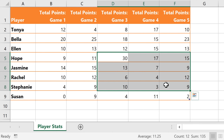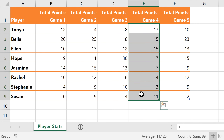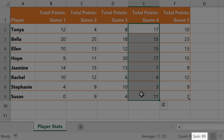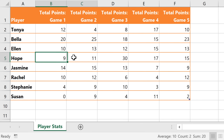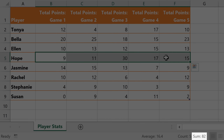For example, I have some basketball stats, and I can select any column of data to quickly see the total points scored in a specific game. I can also select a specific player's row to see the total points scored by that player, or their average points per game.